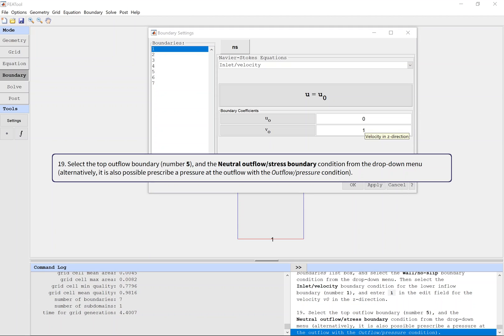Select the top outflow boundary and the neutral outflow stress boundary condition from the drop down menu.